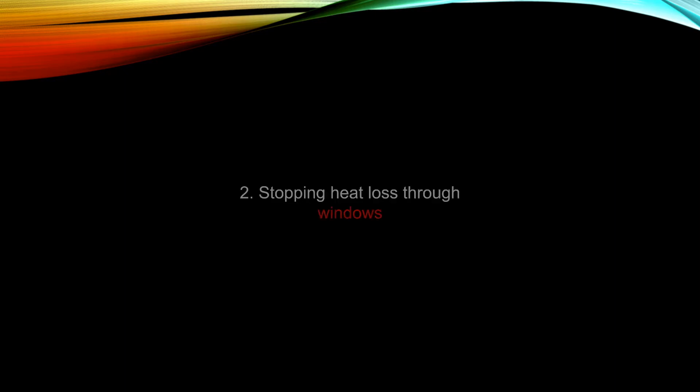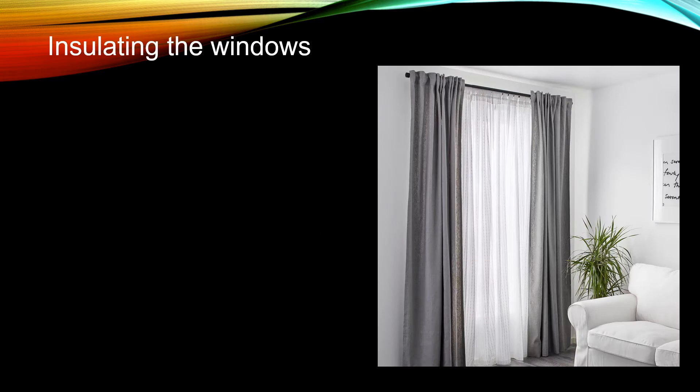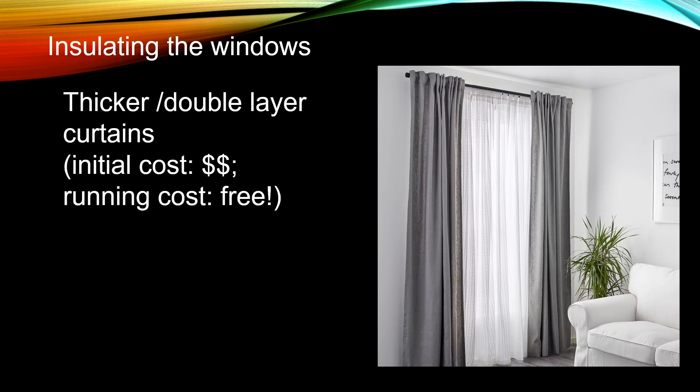After we have reduced the amount of fresh air coming into your apartment, you can start reducing the heat loss through the windows. One of the effective methods to insulate the window is to use curtains. A thick and double layer curtains can reduce heat loss. It will cost some initial money, but the running cost is free.